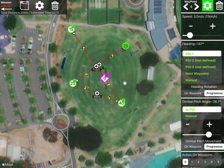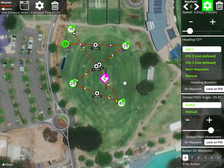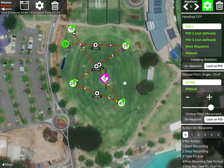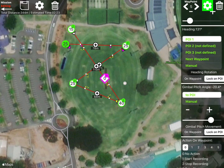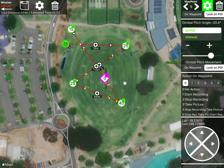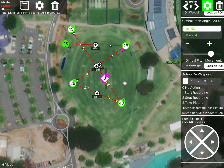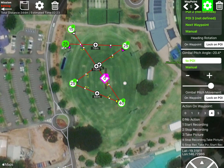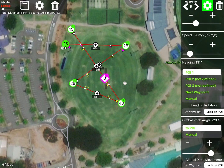Now when we get to that fourth waypoint the camera is going to focus on that point of interest. As we add the fifth waypoint we'll also set point of interest on that, so as it travels from the fourth to the fifth it's going to keep its eyes right on that POI. At the end we want it to stop and take a photo — that'll be nice.